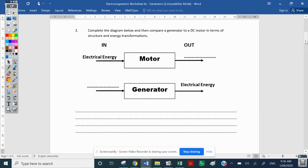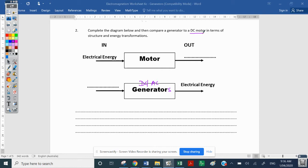Part two asks us to complete a diagram comparing a DC motor to a DC generator. This comparison is universal for both DC and AC generators. We're comparing the DC motor to the DC and AC generator because they have the same structure — they look exactly the same in reality. Note that an AC motor has a totally different structure; it's an induction motor.